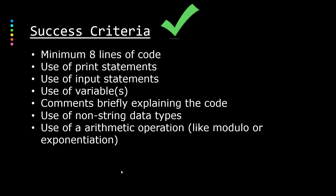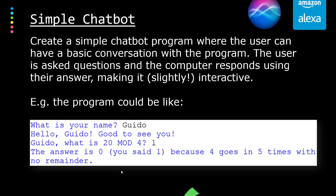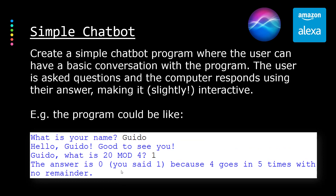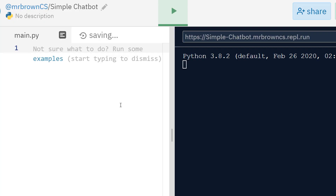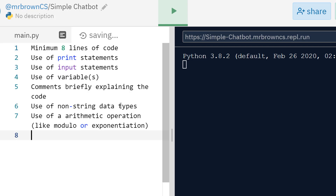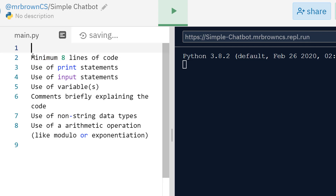I'd really recommend you pause the video now, either on this slide or the previous one, to understand the task and have a go at it yourself. It shouldn't take too long, and then I'll show you a solution. Of course your solution doesn't need to match mine totally — we want a bit of variety, but if you try to hit these criteria that would be perfect.